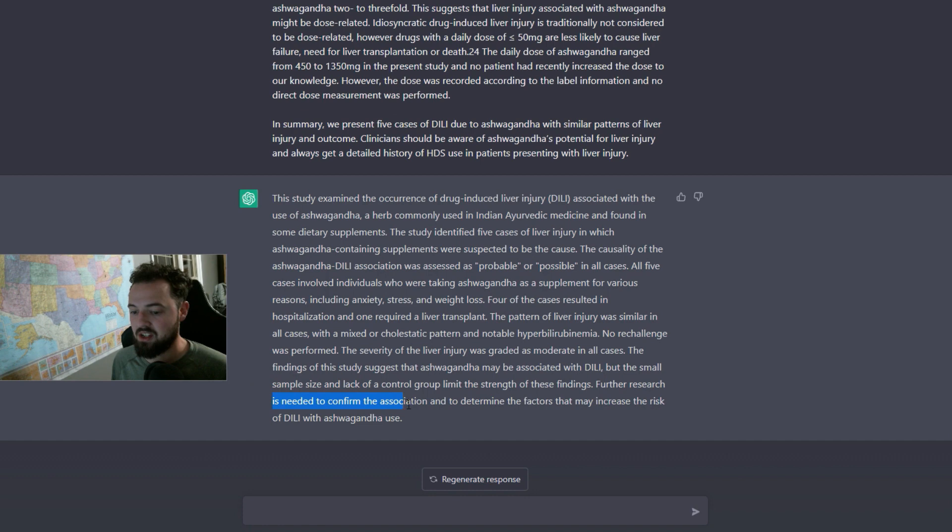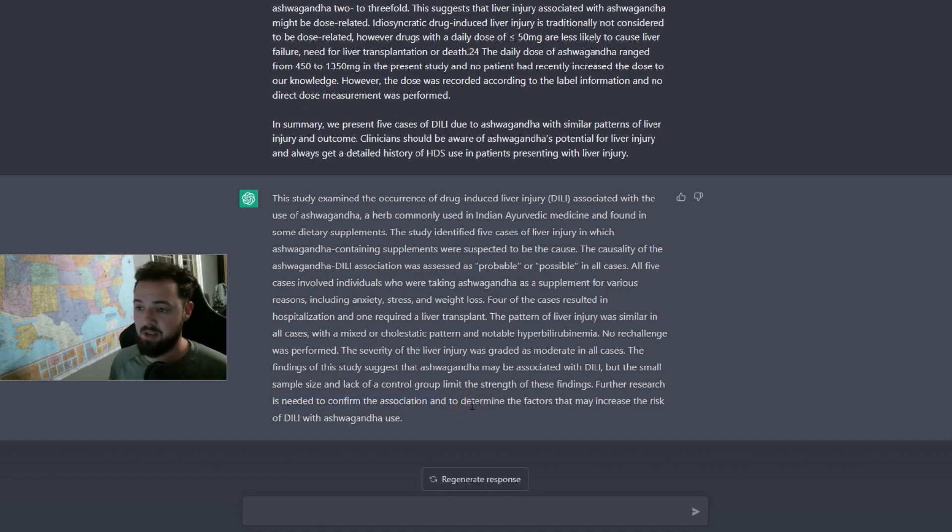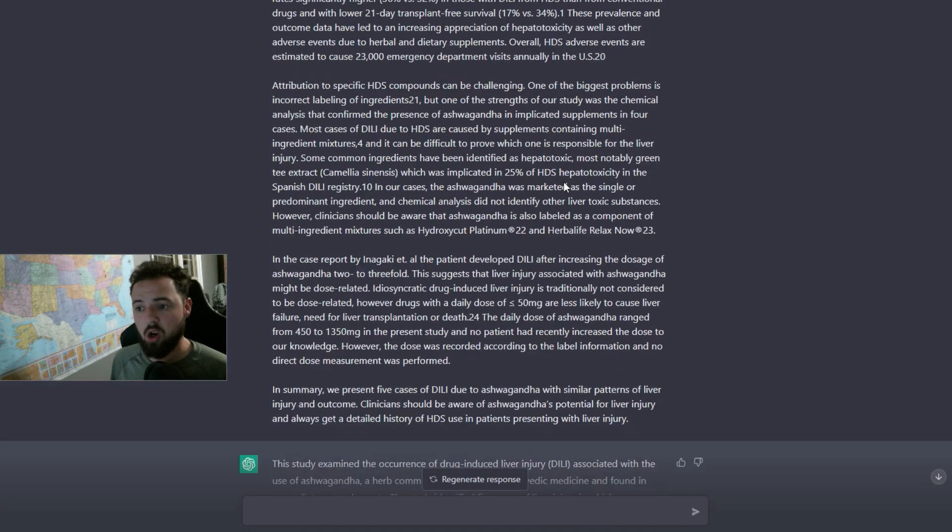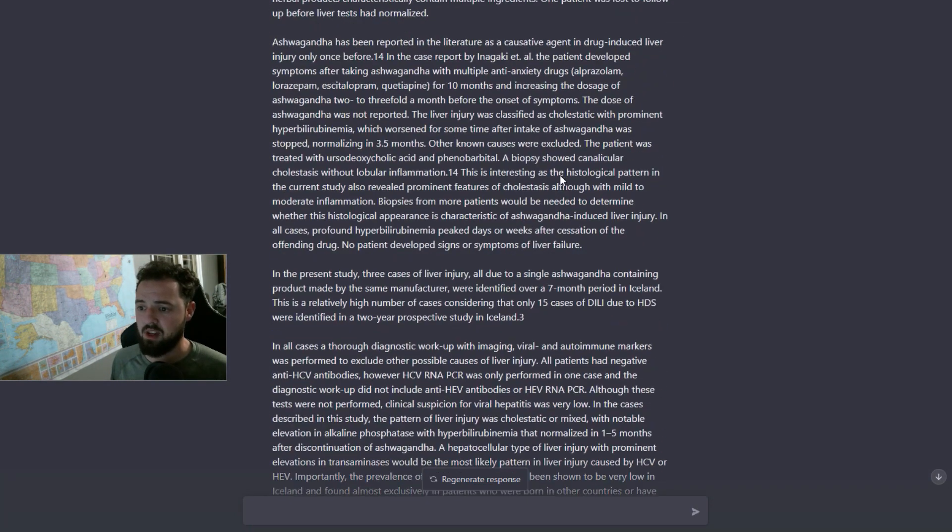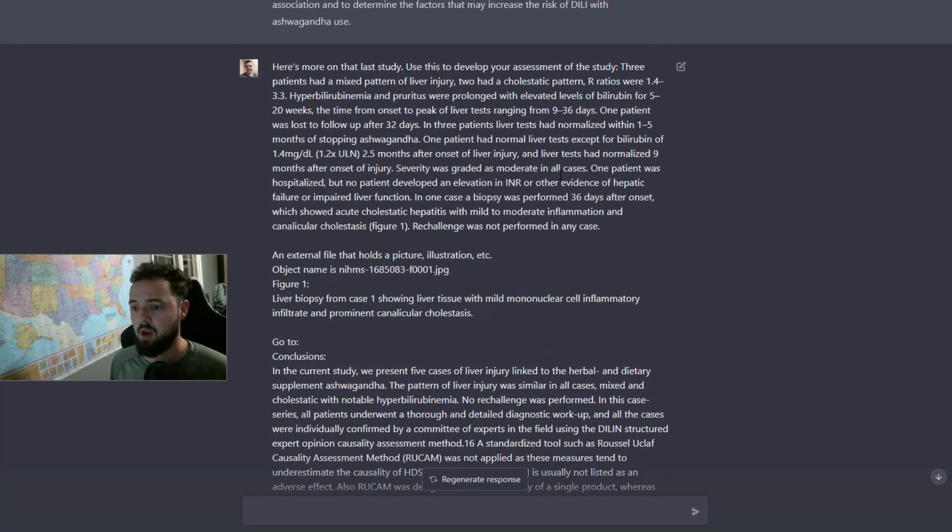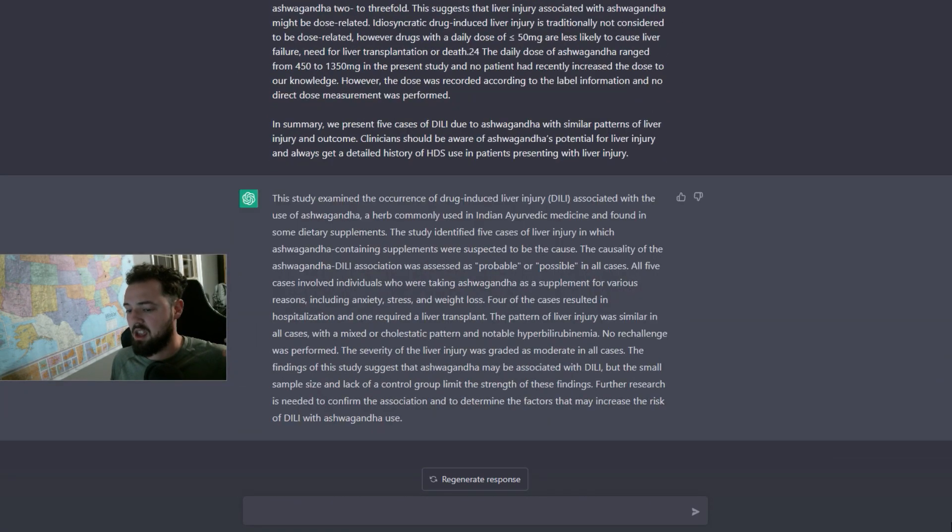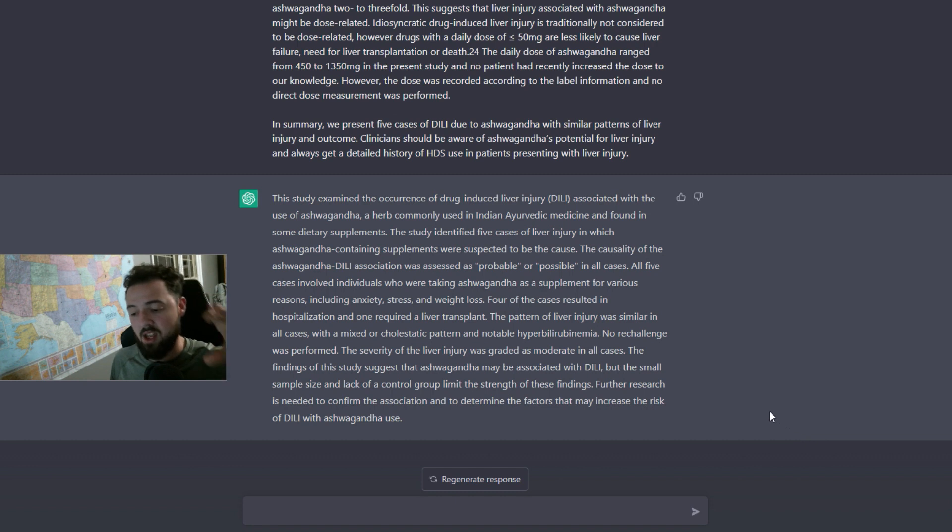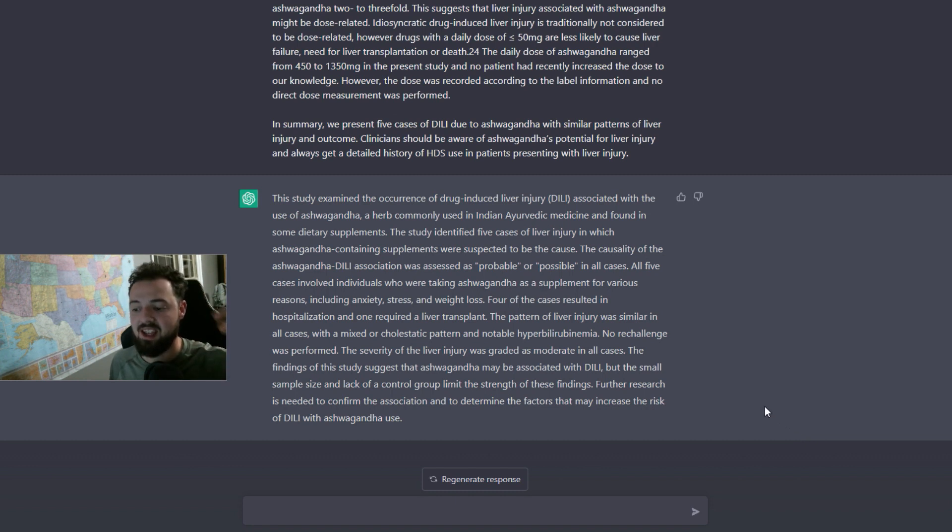Further research is needed to confirm the association. So it's really cool because we just pasted all of this stuff in here and we were able to get that down to basically, you found this, it was moderate, and with that being said, further research is needed.